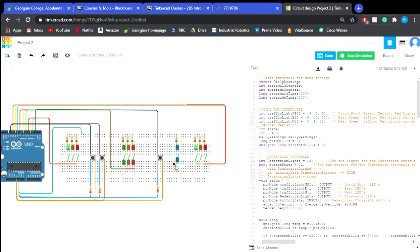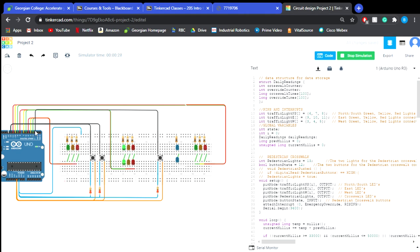As well on our breadboard, we have our pedestrian lights here, here's our override switch, the emergency override button, and here is our pedestrian buttons. And over here we have all of our pins being used, so these are going to over to our lights and our buttons, and the buttons are over to our ground.